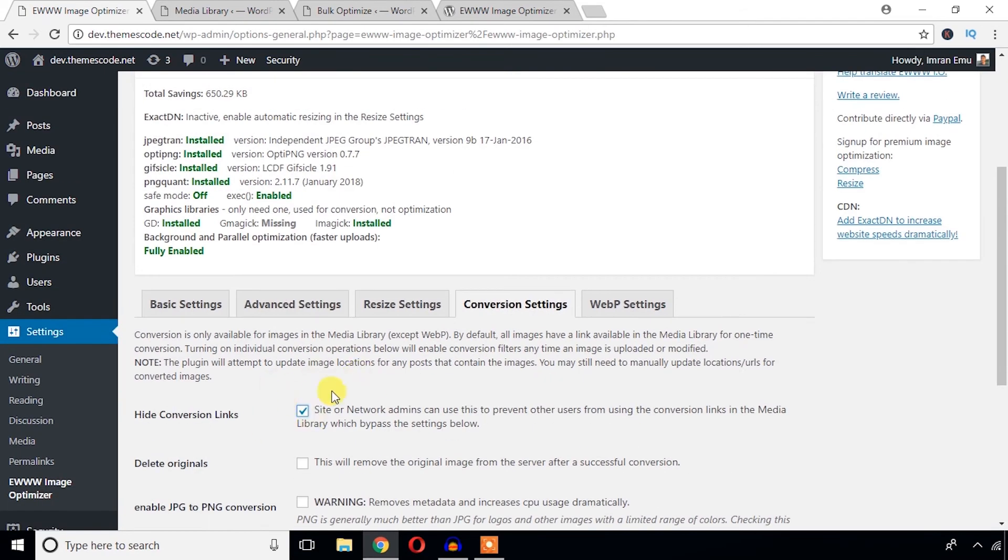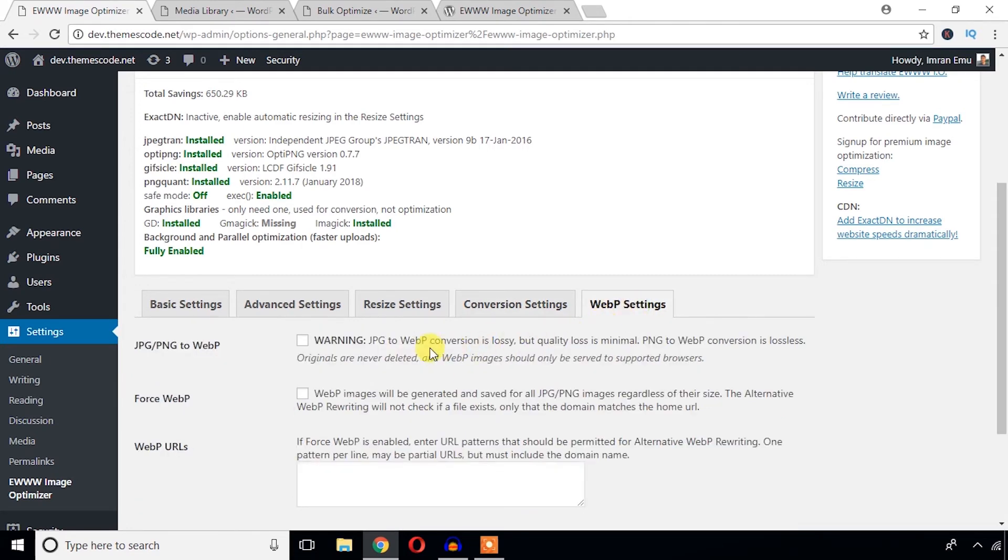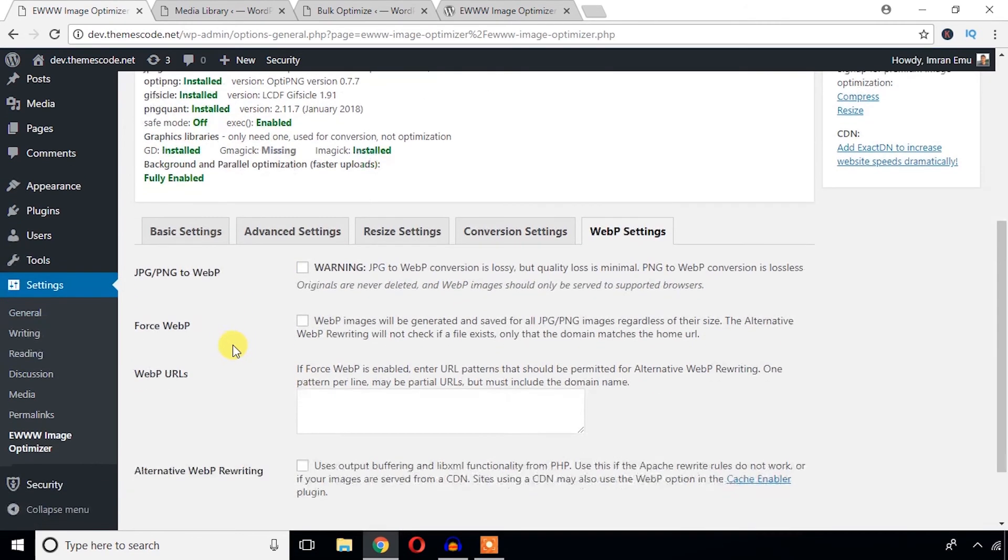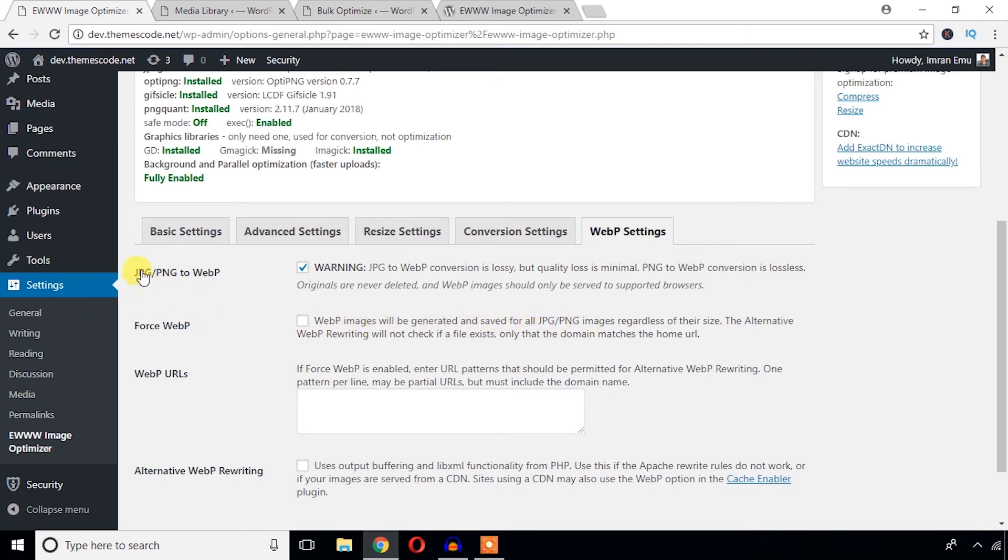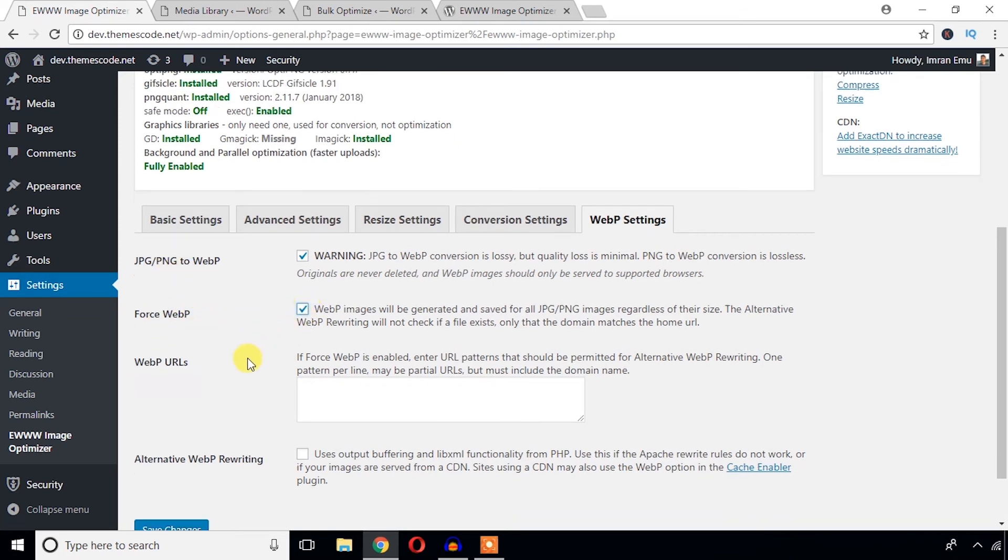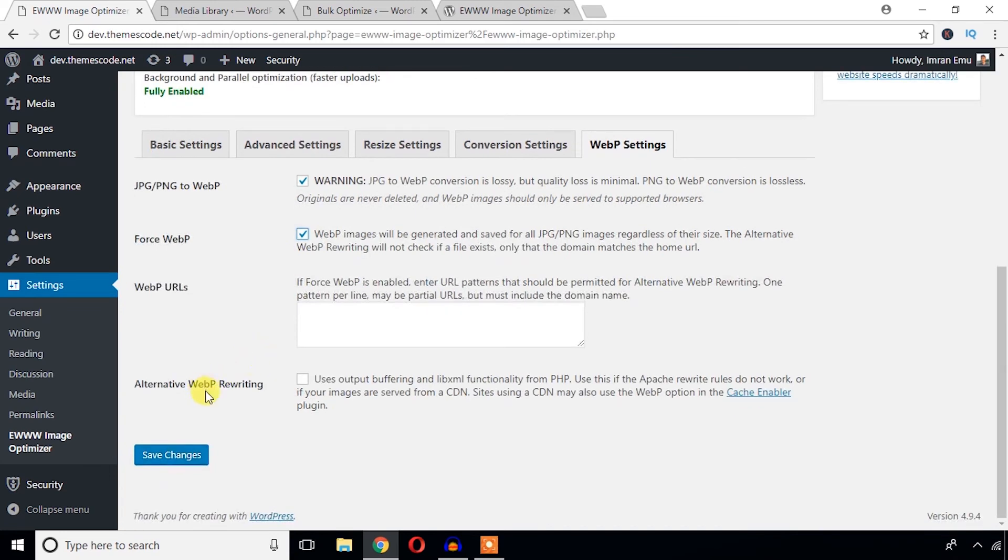I think this section may not be very important. Just let's check WebP Setting. So WebP is the best image format for web. If you want to optimize your website, then you can enable this and it will optimize your image. It will convert your image to WebP. And Force WebP: WebP image will be generated and saved for all. If you want that all of your JPG and PNG images to be converted to WebP, then you can just check it and hit save changes.